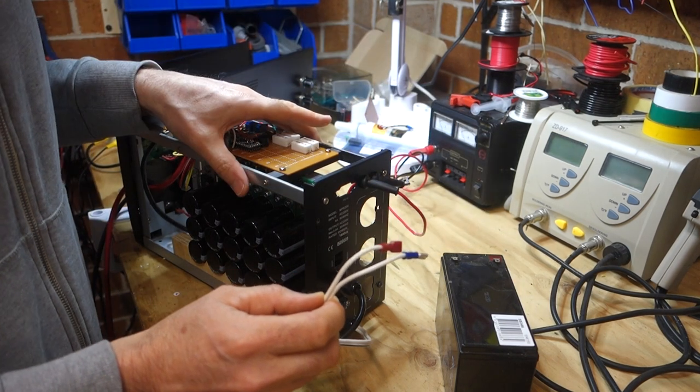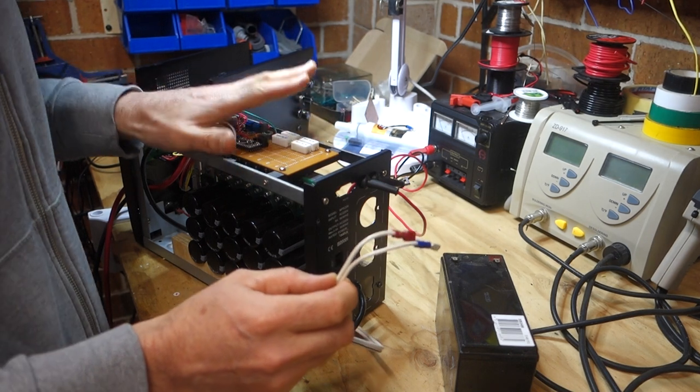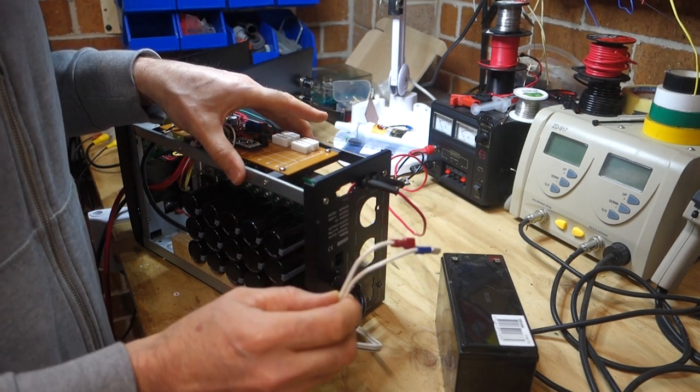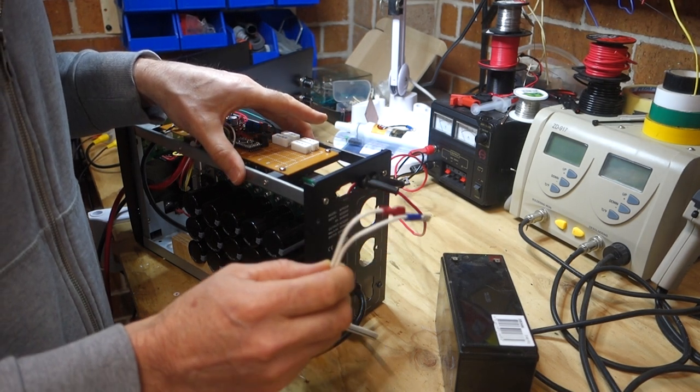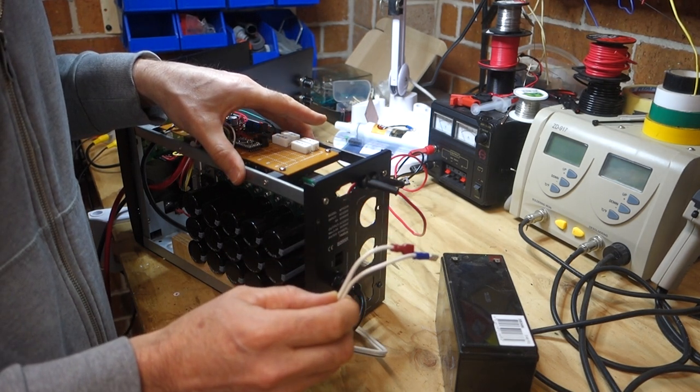So, I think what I'll do now is I'll pop the lid back on again. Connect things up and show you a demonstration of actual welding.